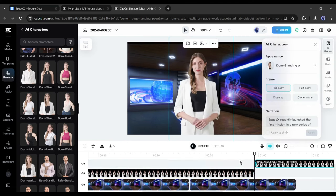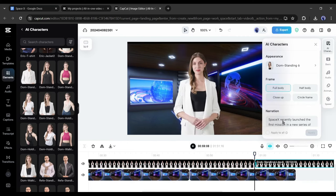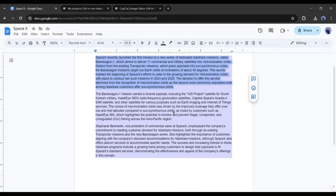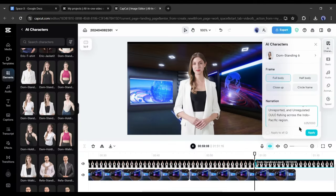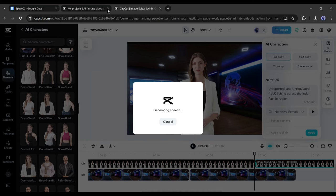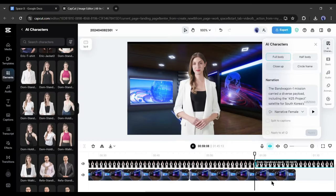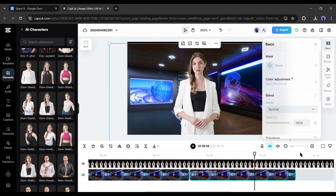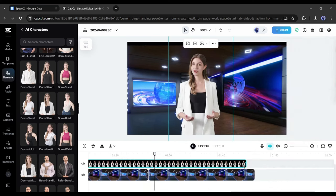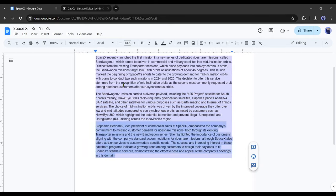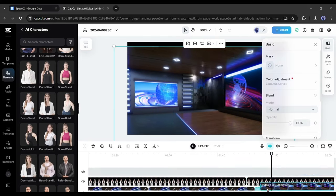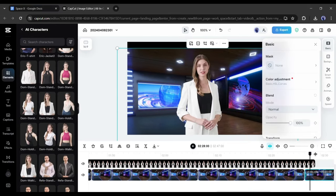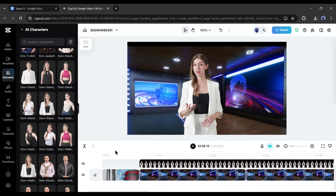After completing the first one, copy the avatar video and paste it after the first one. This time I will change only the narration text and other settings will be the same. Just copy the script and paste it into the AI characters narration box and then hit the apply button. After generating the avatar video with the second part of your script, adjust the background length.